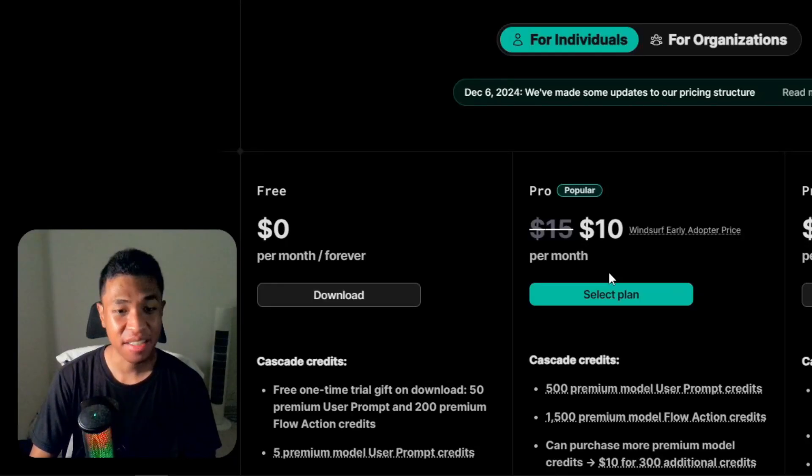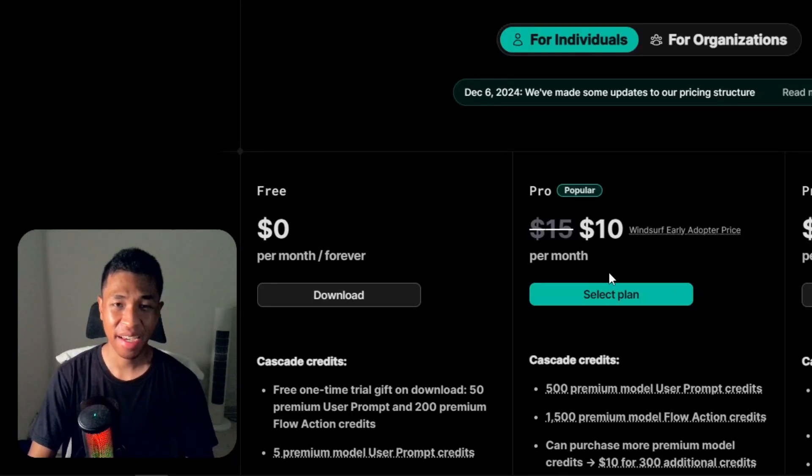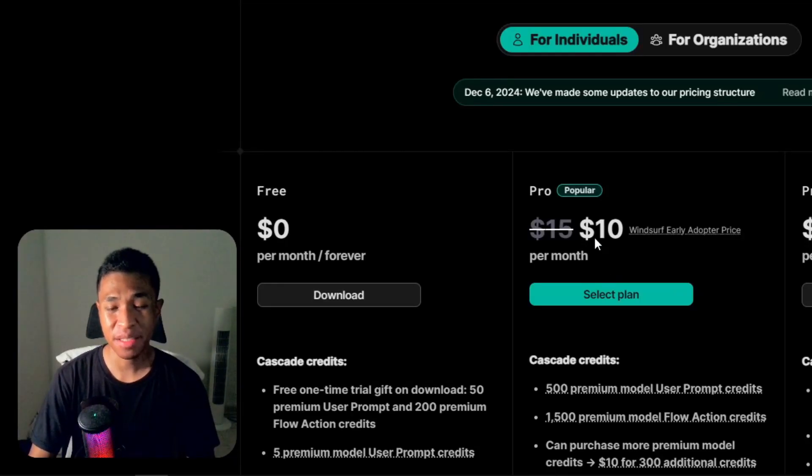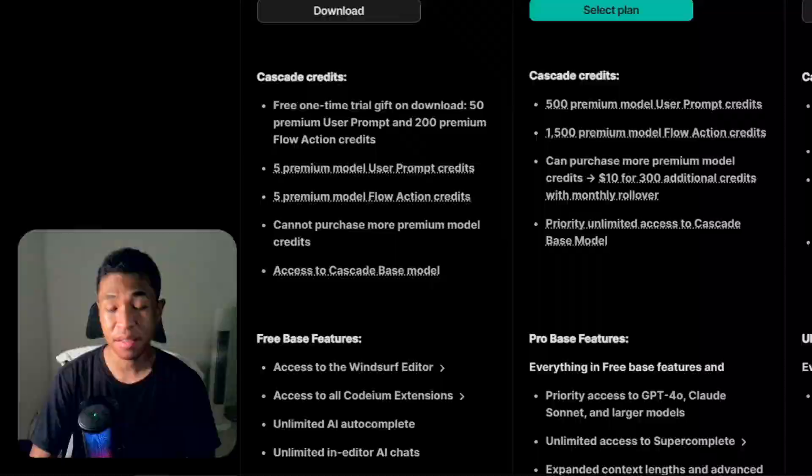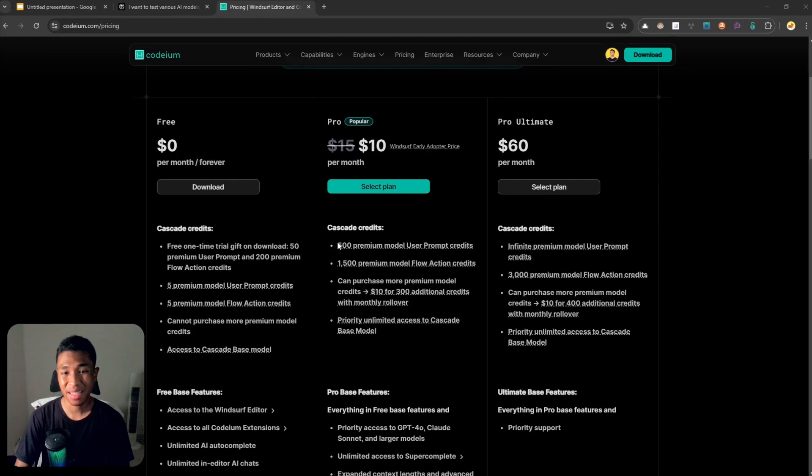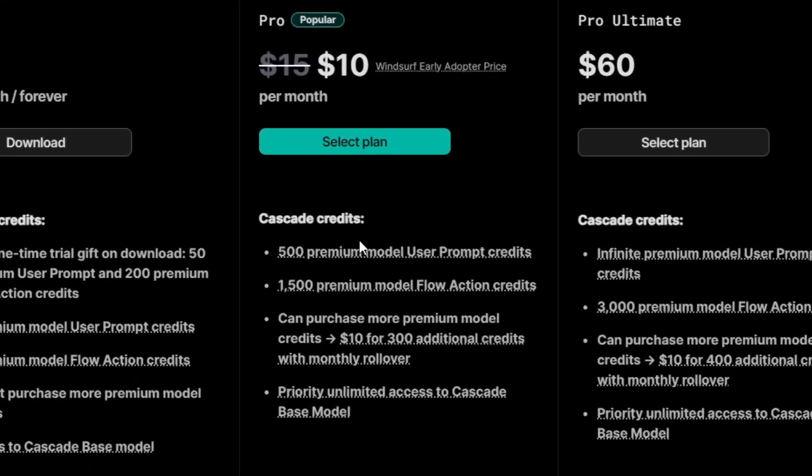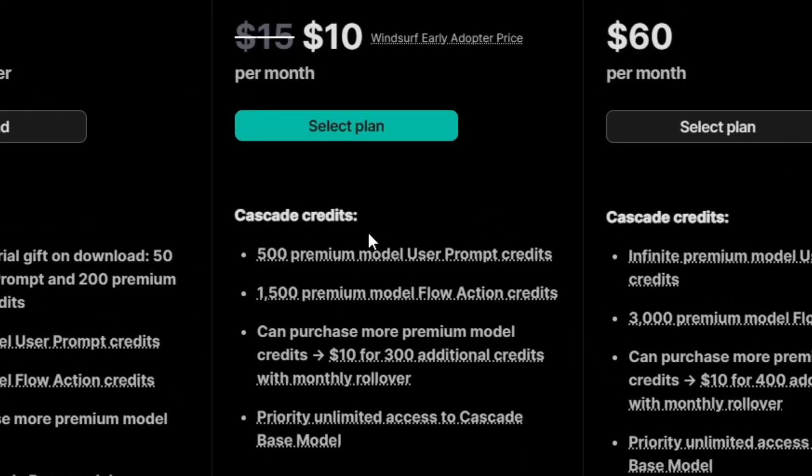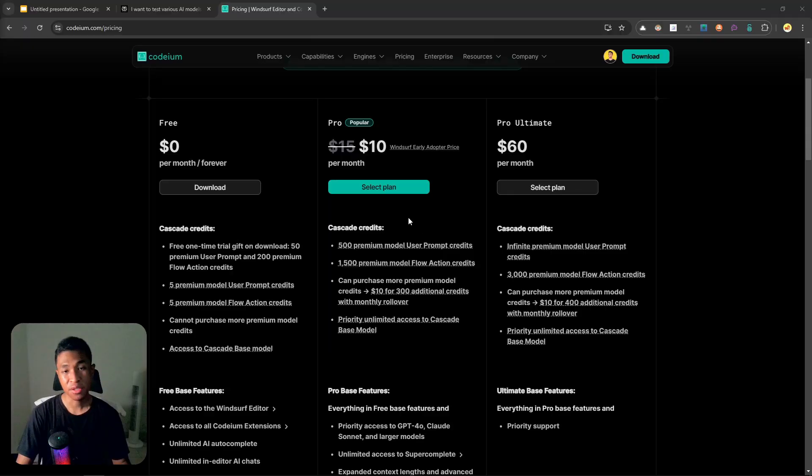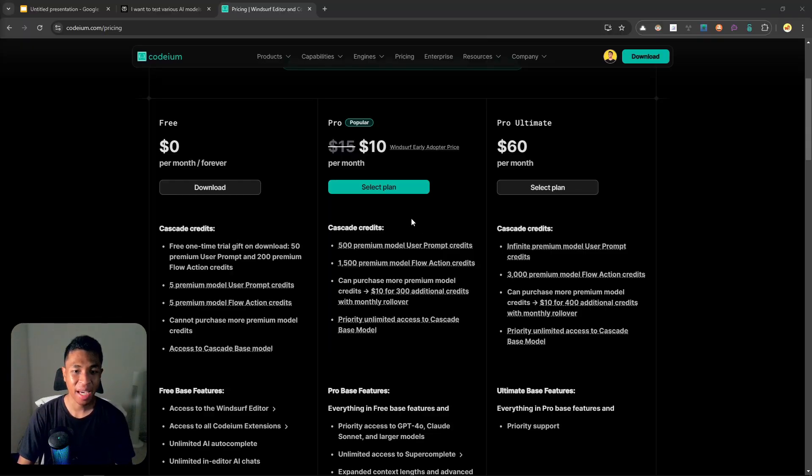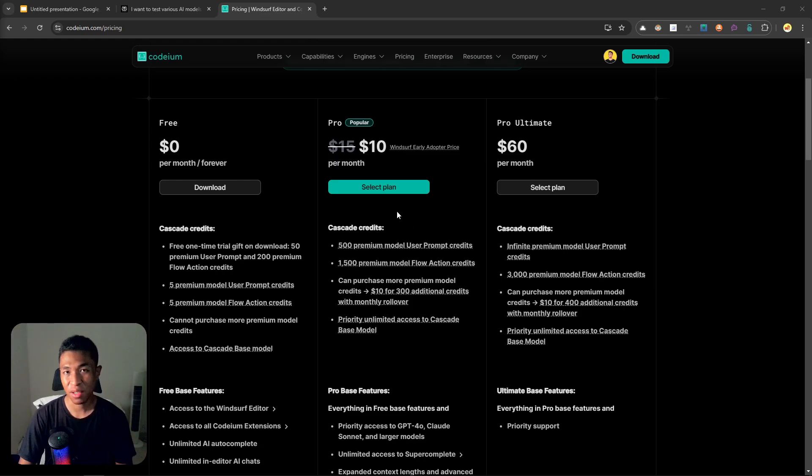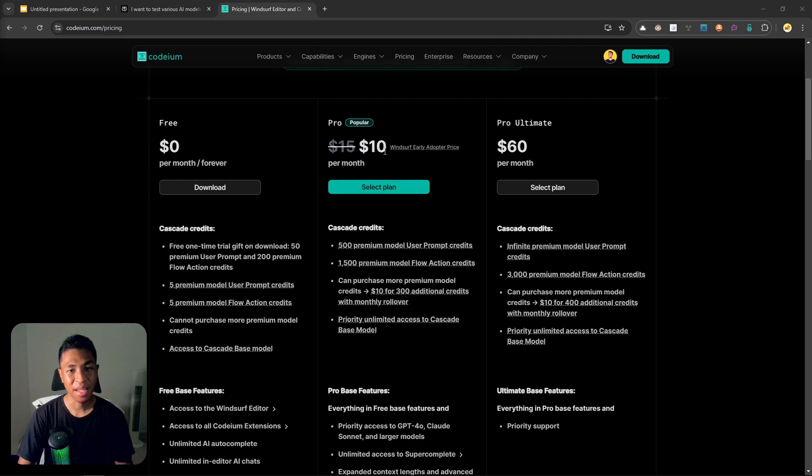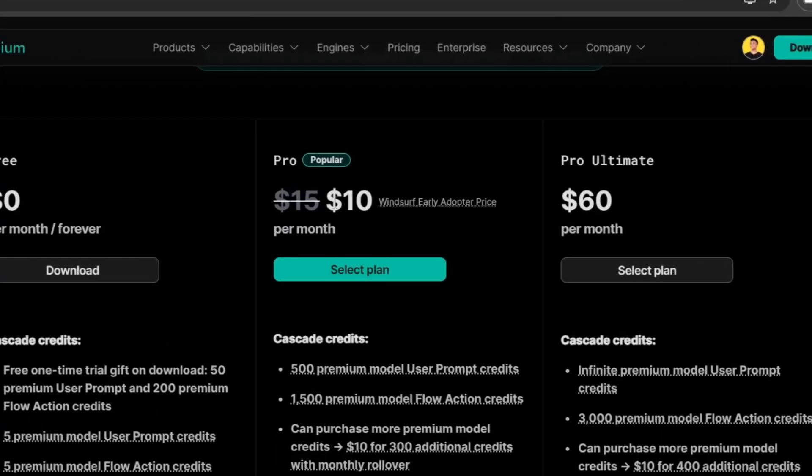Windsurf just changed its pricing, and perhaps the biggest change is not just the price but rather the credits that you can use every time you prompt something to the Windsurf AI code editor. It used to be that we can prompt the premium models, which is the GPT-4o and the Claude models, for unlimited times for just $10 a month.